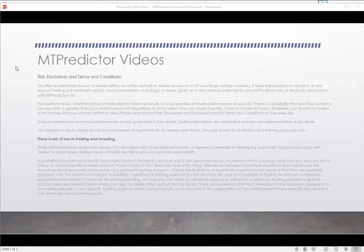But before we start, we have to look at our risk disclaimer. I just want to remind you that all examples in these videos should be considered as hypothetical. No trades are actually taken — they're just shown for illustration and trading purposes only. There is a risk of loss in trading and investing. All professional traders know, understand, and more importantly accept that losses can and do unfold no matter what approach you apply to the markets.